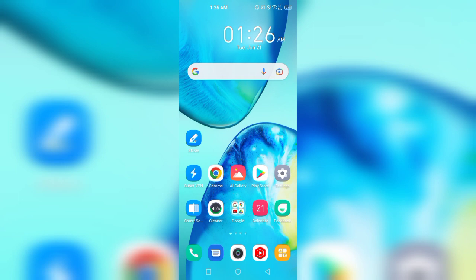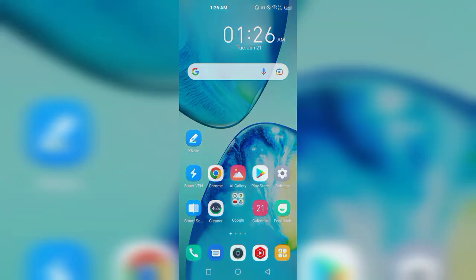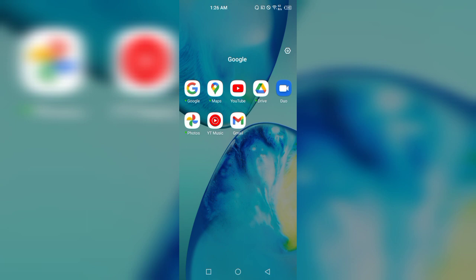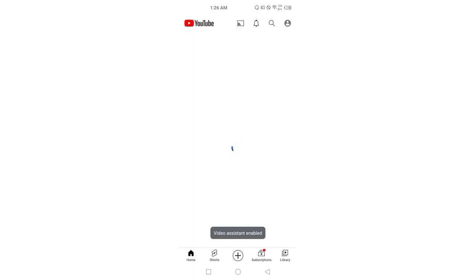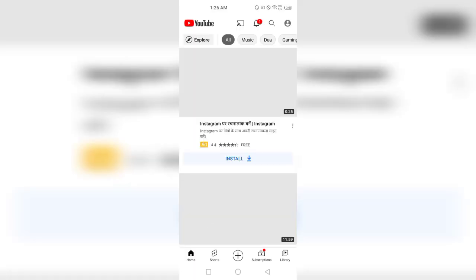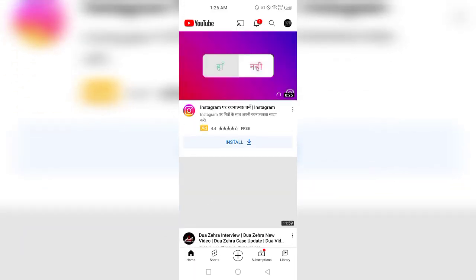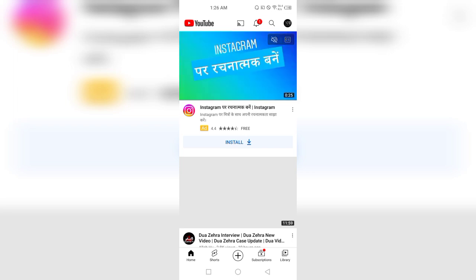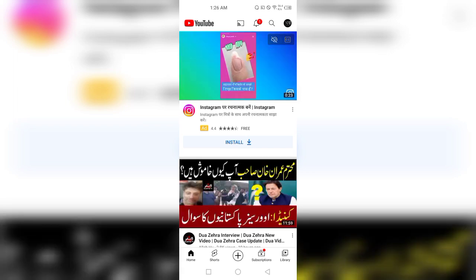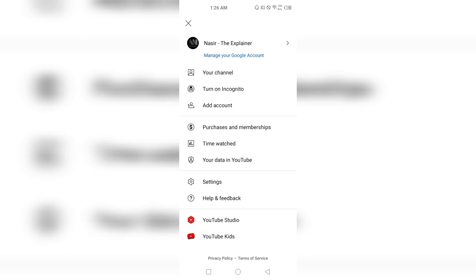First of all, click your Google folder. Here are the contents of the Google folder — click on the YouTube application. YouTube is opening, and now click your login icon on the upper right corner and click the first option, 'Your Channel.'